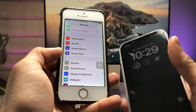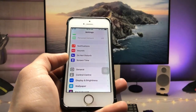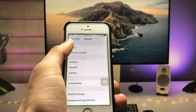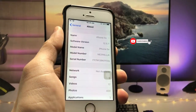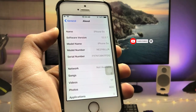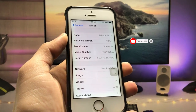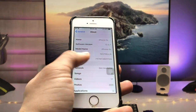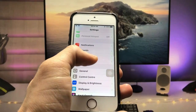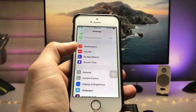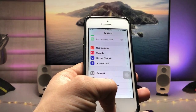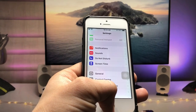First, let me show you the software version I'm using on the iPhone 5s. As you can see, the software version is 12.5.7 and the model name is iPhone 5s. If you don't have the latest update on your iPhone 5s or iPhone 6, go ahead and update your iPhones first.